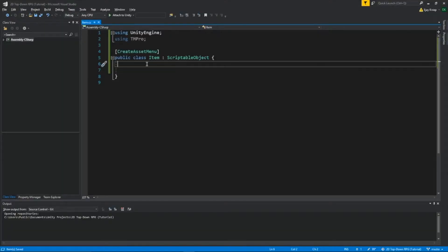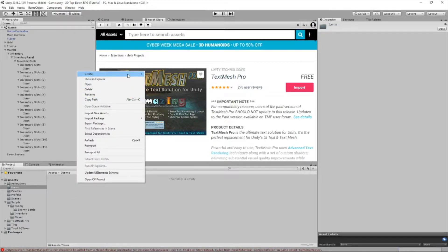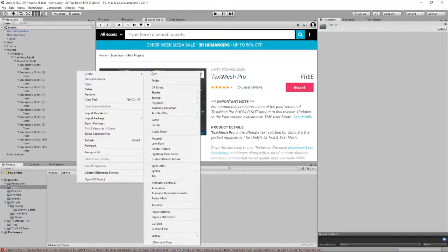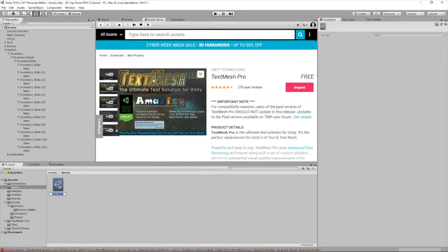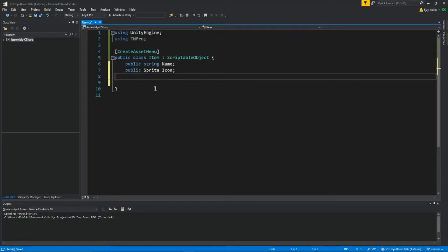We're going to save this first. Now let's go back here, wait for it to load, and now if I go to create, notice I can create an item. I'll just call this barrel, and there's nothing we can do with it right now.